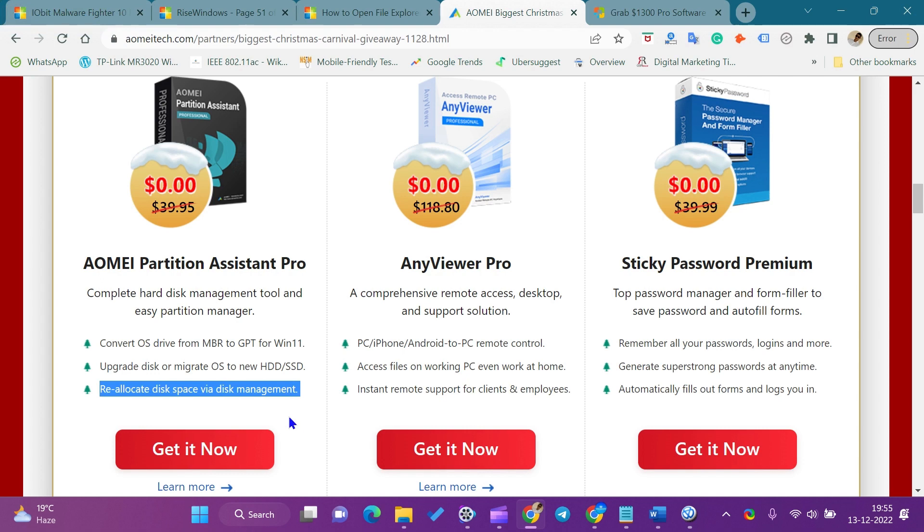Using this giveaway license, you can use this pro software for one year totally free.